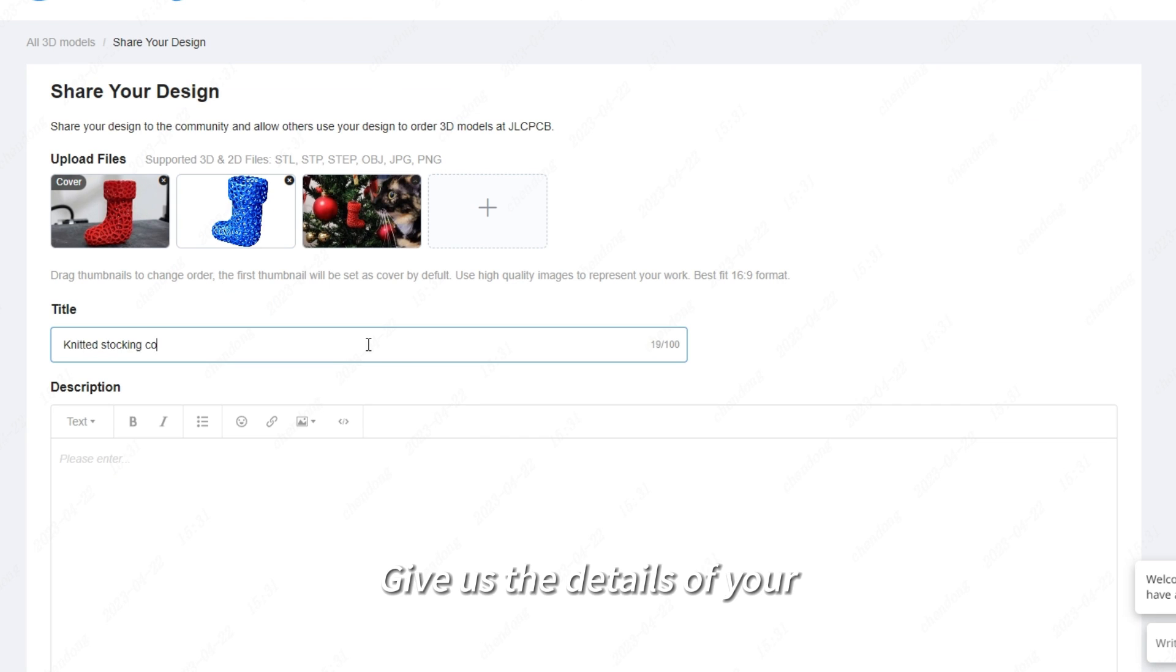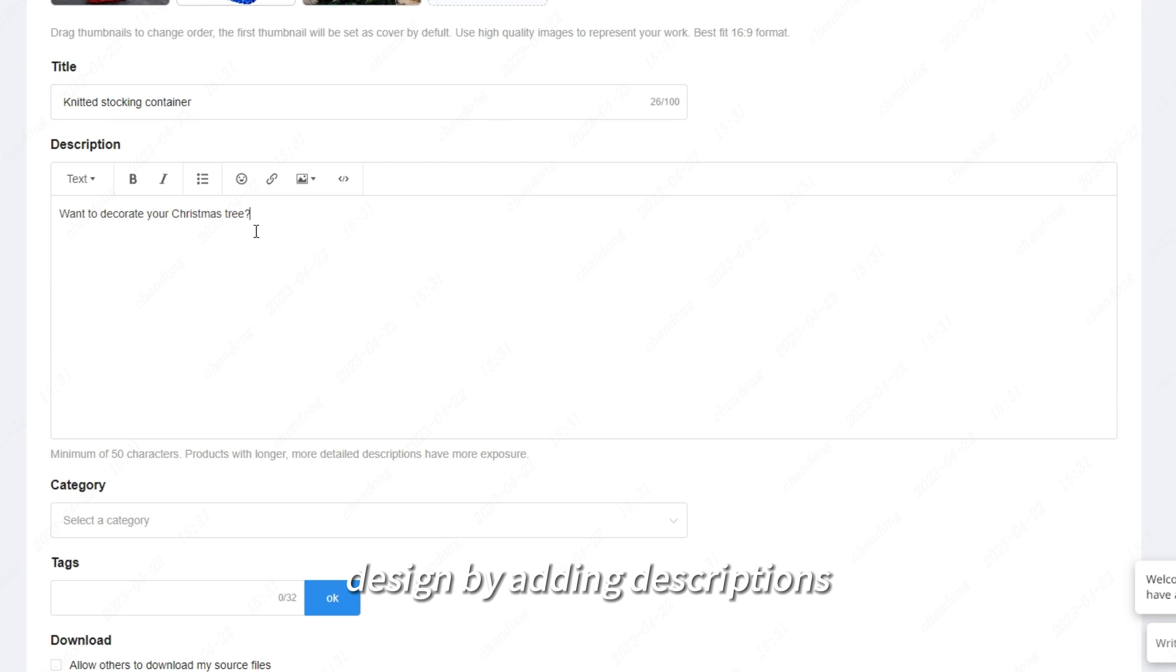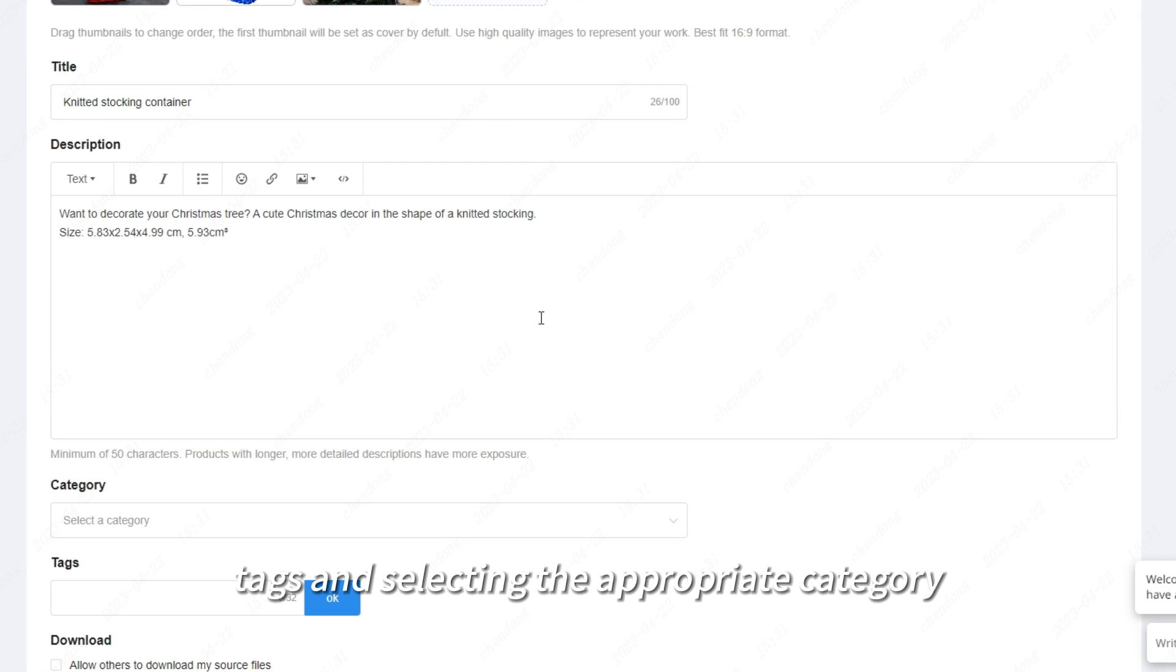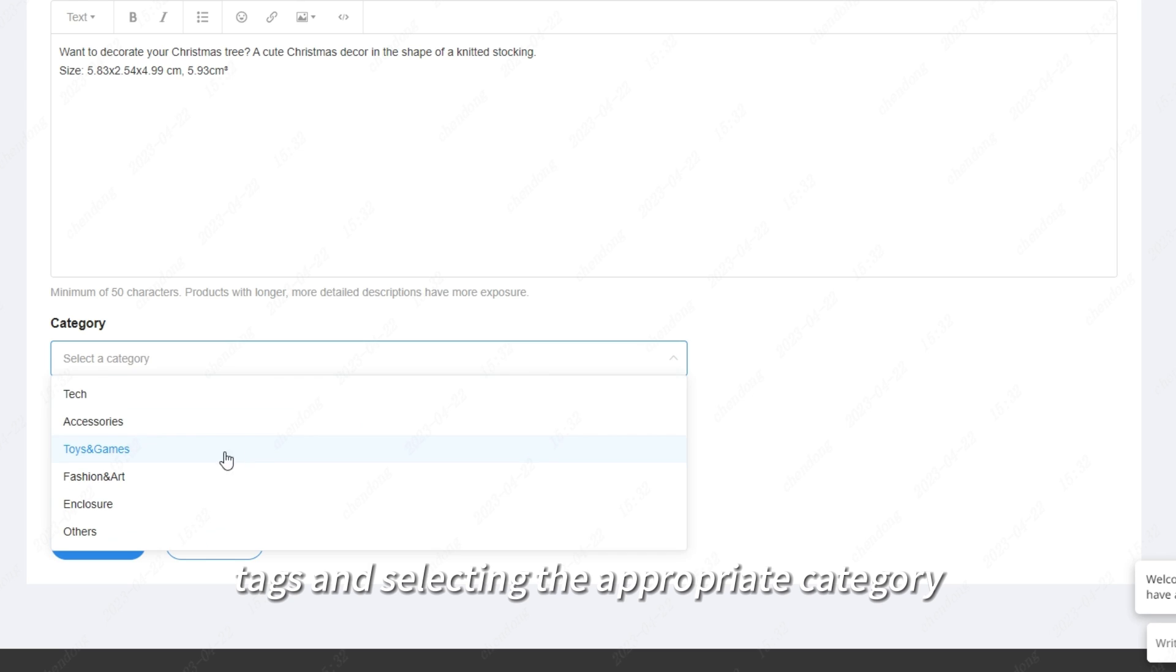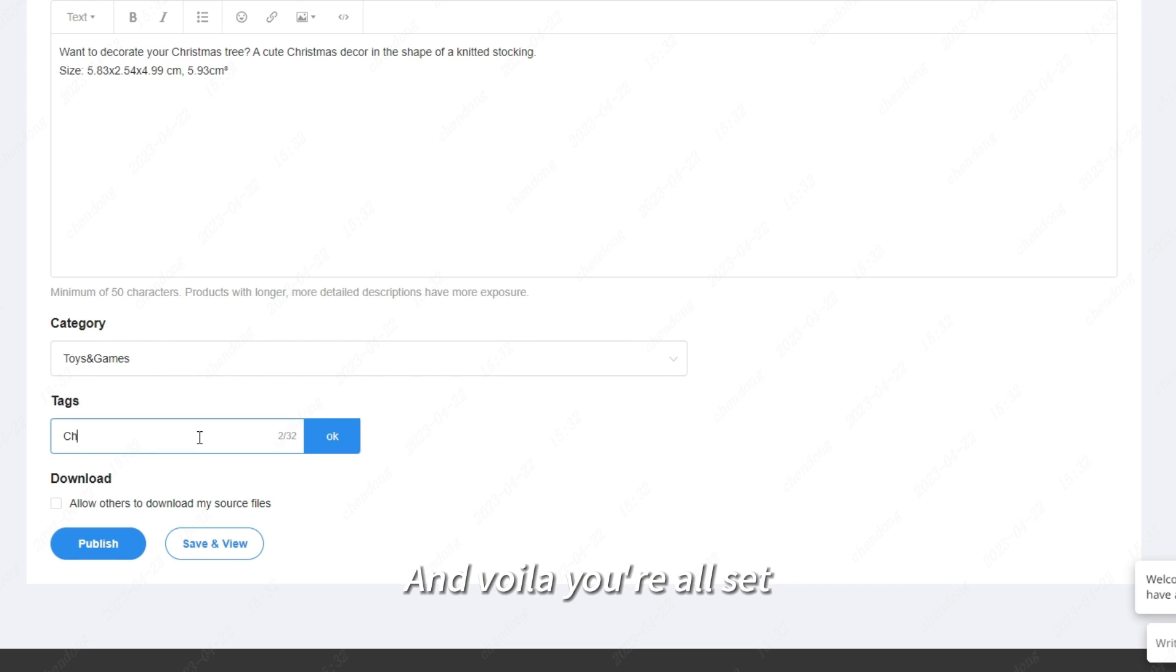Give us the details of your design by adding descriptions, tags, and selecting the appropriate category, and voila, you're all set.